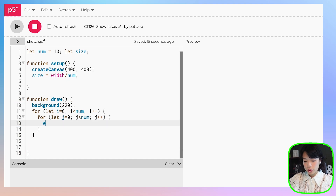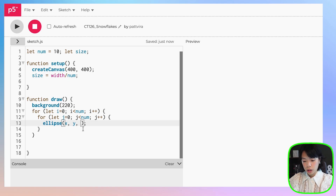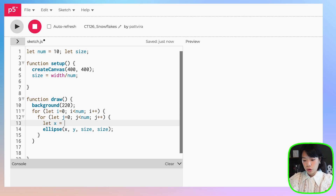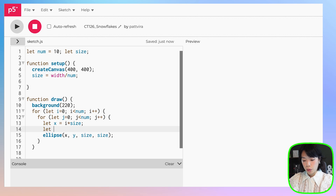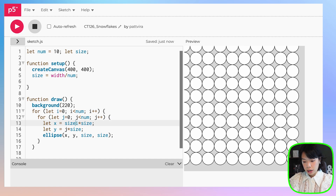To draw an ellipse, we're going to use the ellipse function and provide the x and y coordinates of the center of the circle. I'll put x and y for now, but we'll calculate what those are. For size, it's going to be size and size. So for x, it's going to be i times size — we want to space them out evenly. Same thing for y, it's going to be j times size. Let's click run. As you can see, we need to offset it a little bit to the right and down, and the exact amount is size divided by 2.